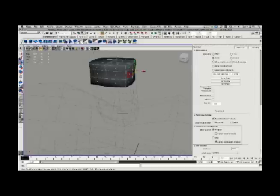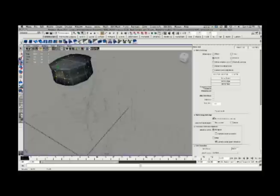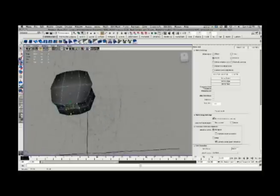Grab some faces in face component mode, pull those out to the side, and again start rounding this little disk out.